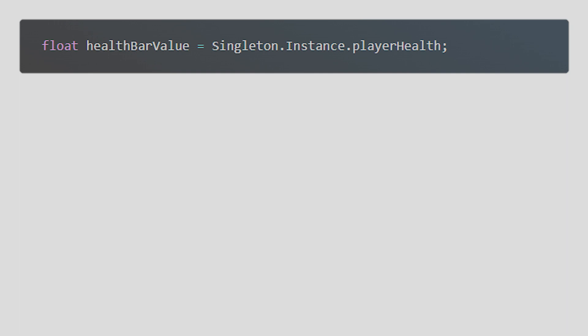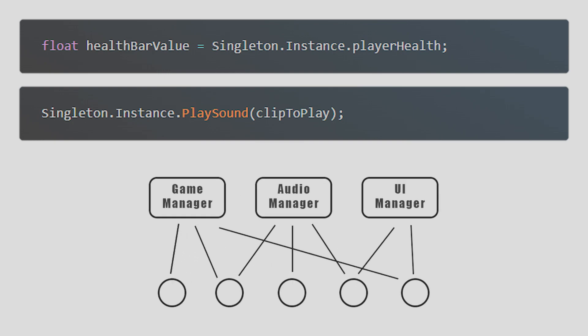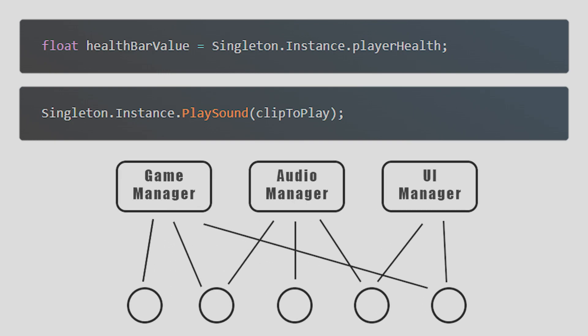Also, you could call a sound effect function on a singleton from any script in the game. So long as the variable or function exists on the singleton and it's publicly accessible, other scripts will be able to use it without you needing to set up a reference to it first.